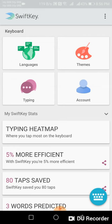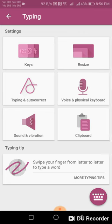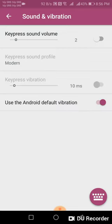Now tap typing, and in this screen tap sound and vibration.